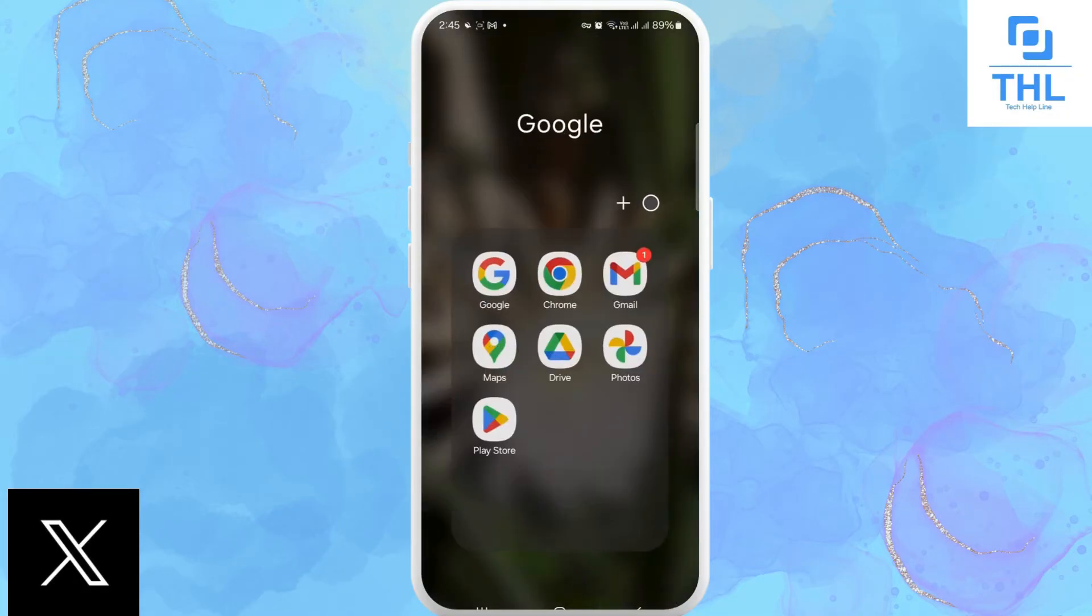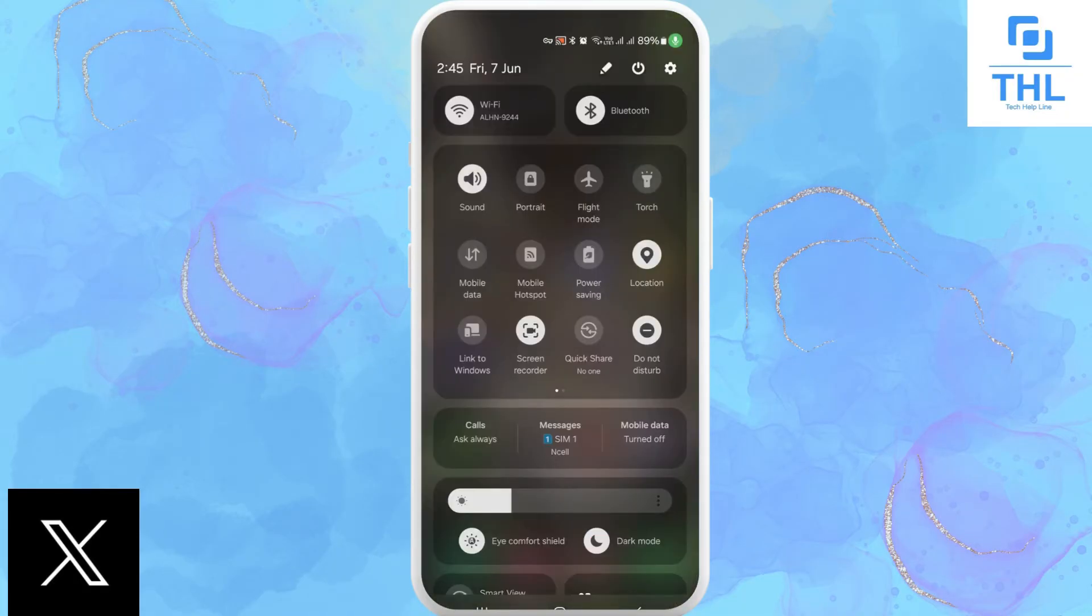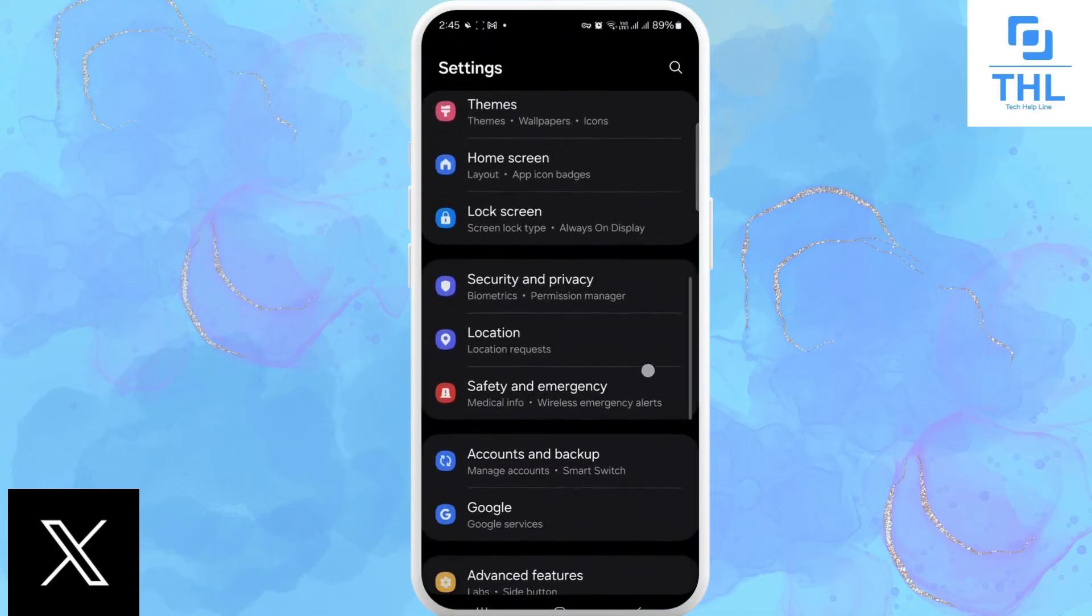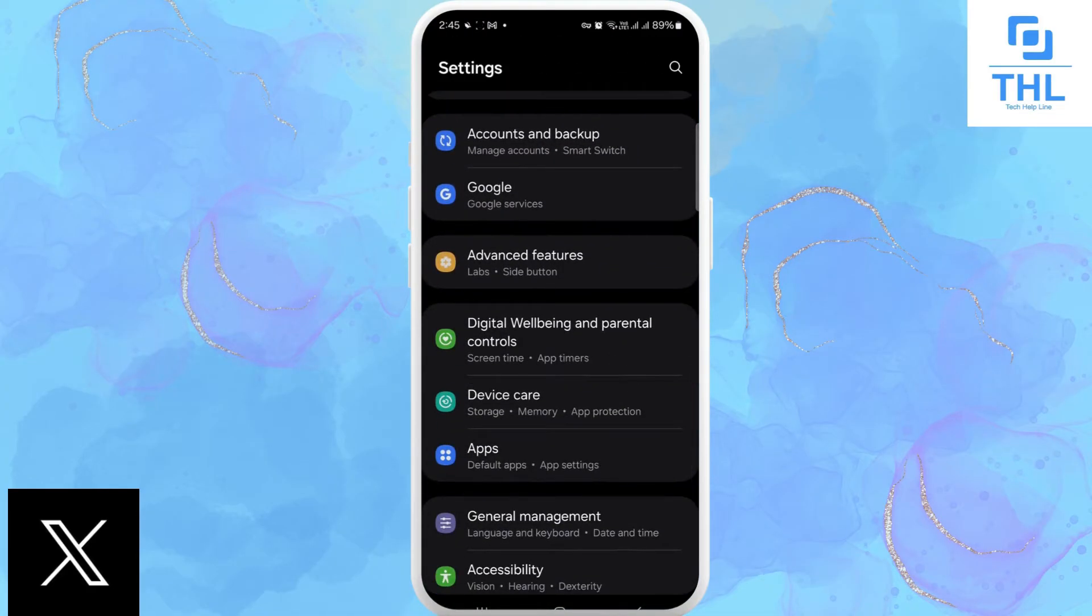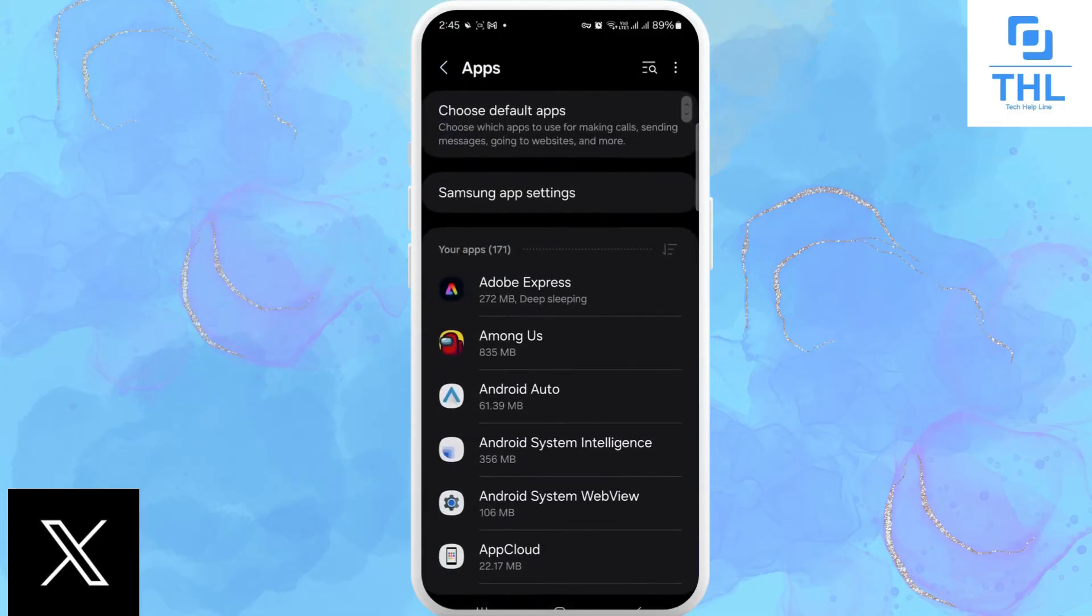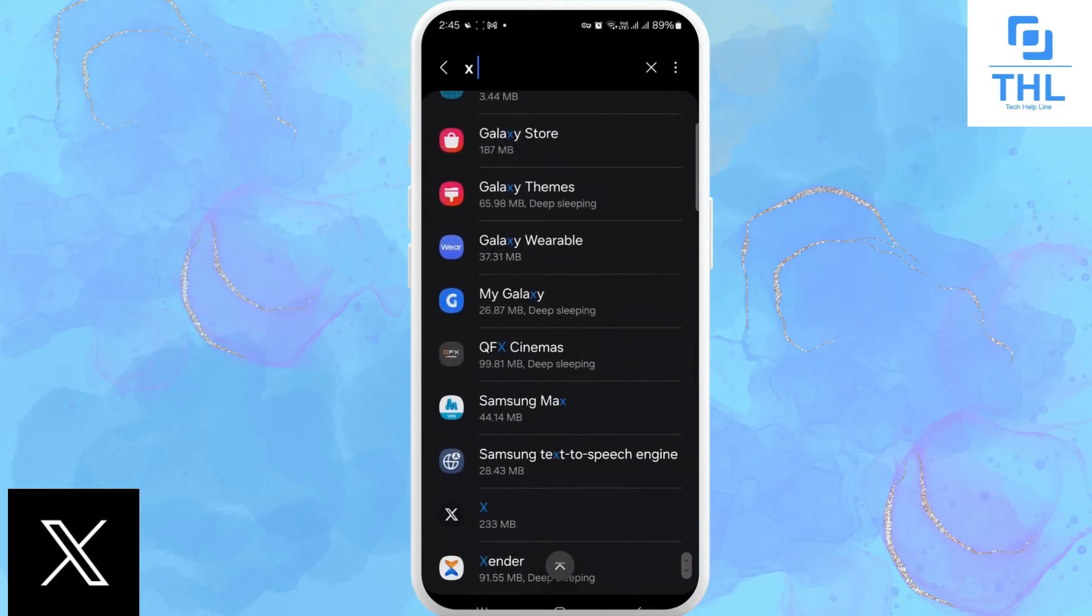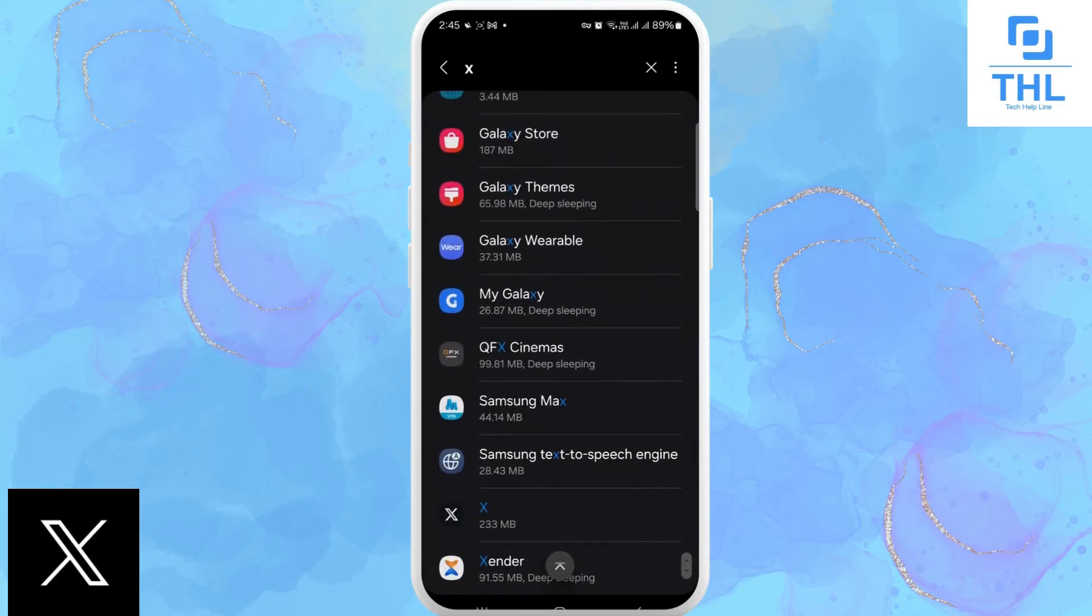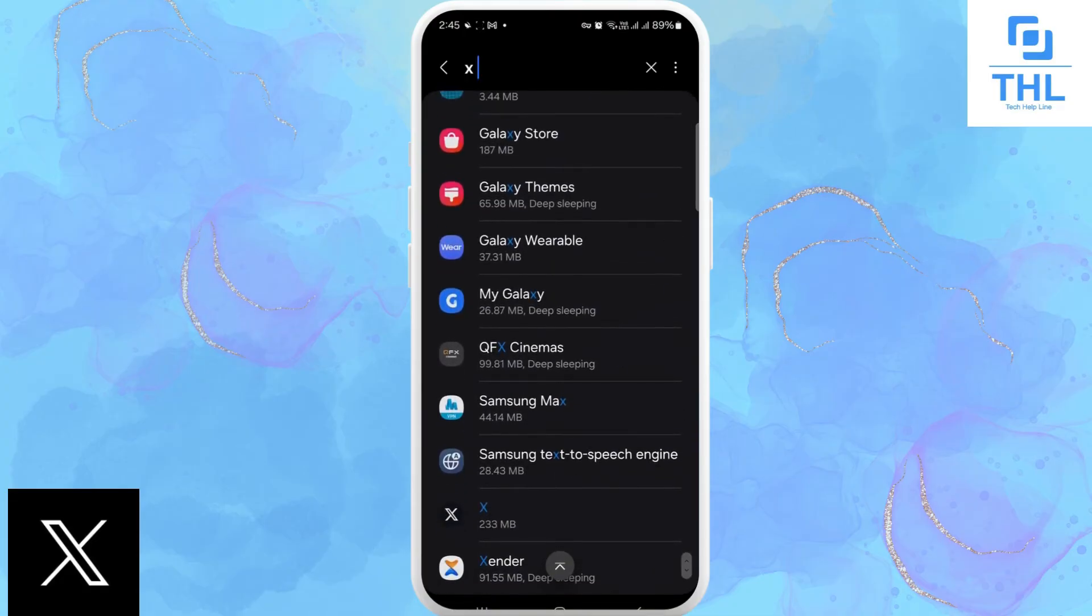the X app. Or you can simply clear the cache from your mobile by going to settings. Now you go to, you see the option of apps, then search for X app. There you can see the option of